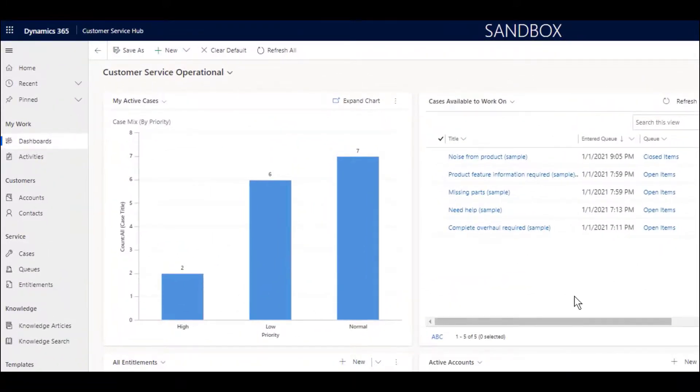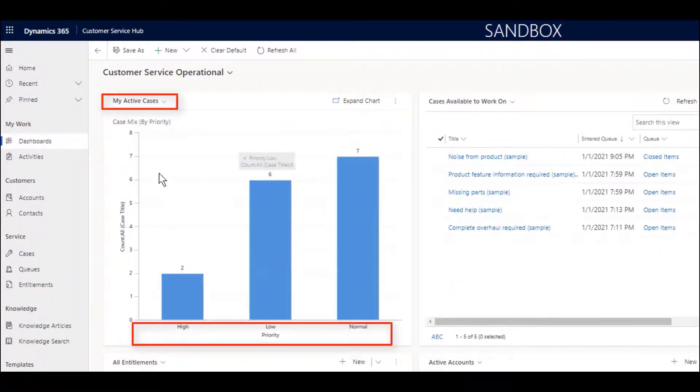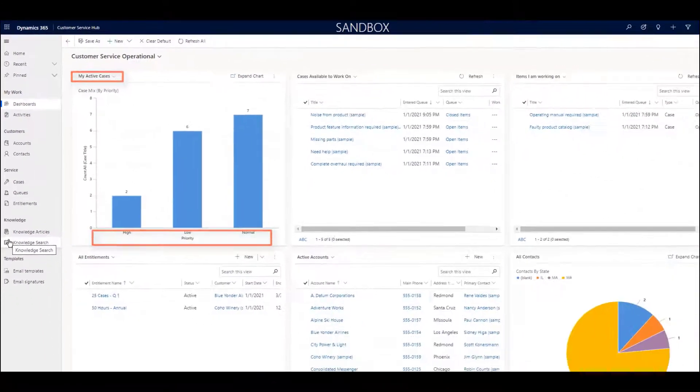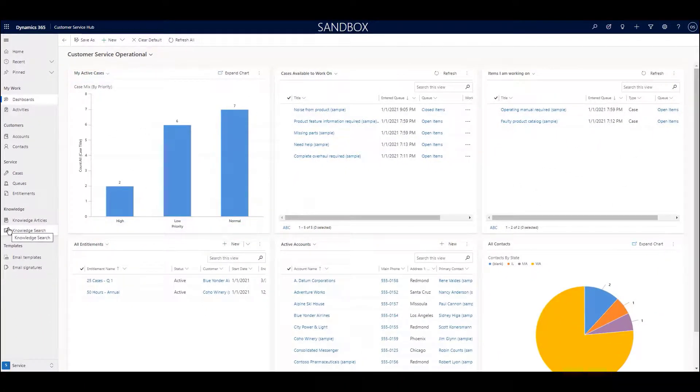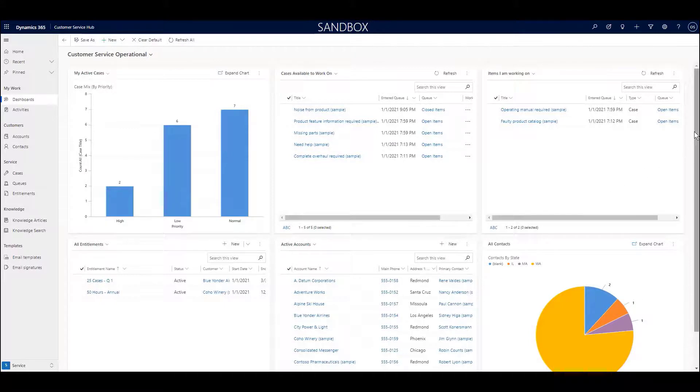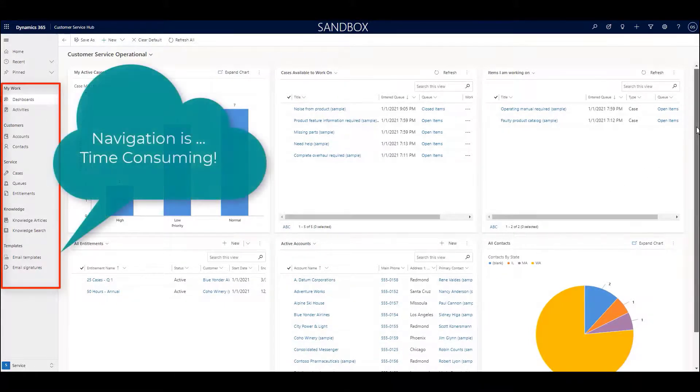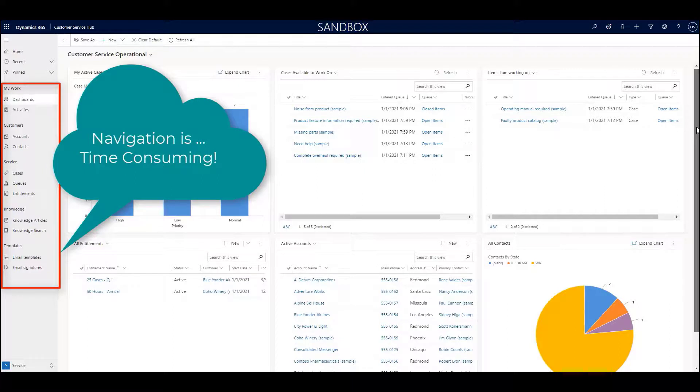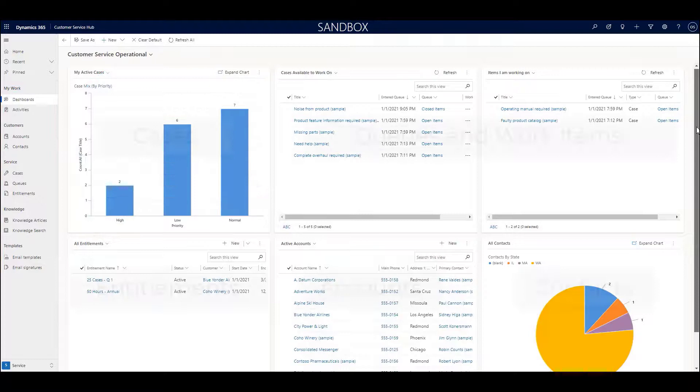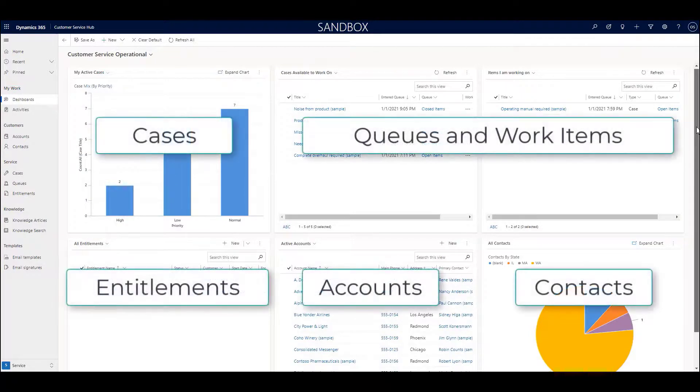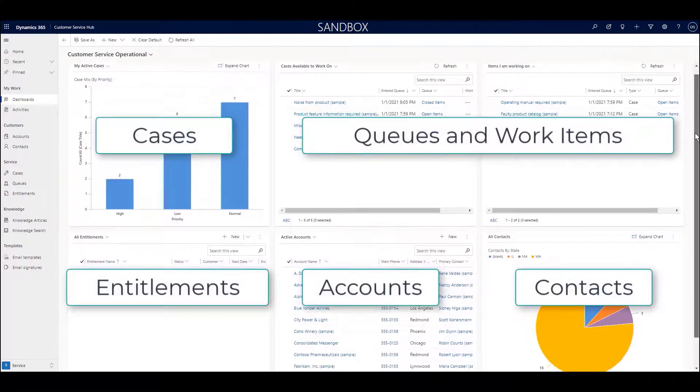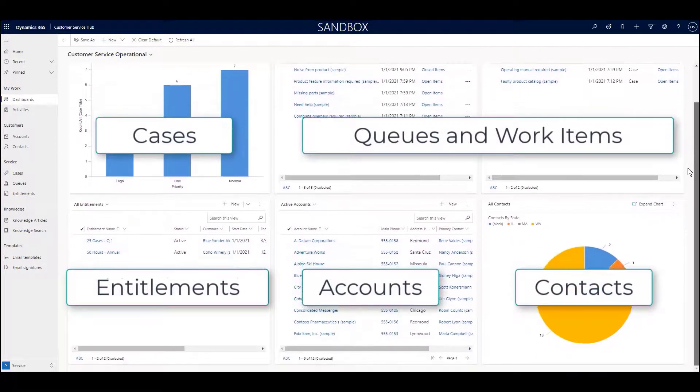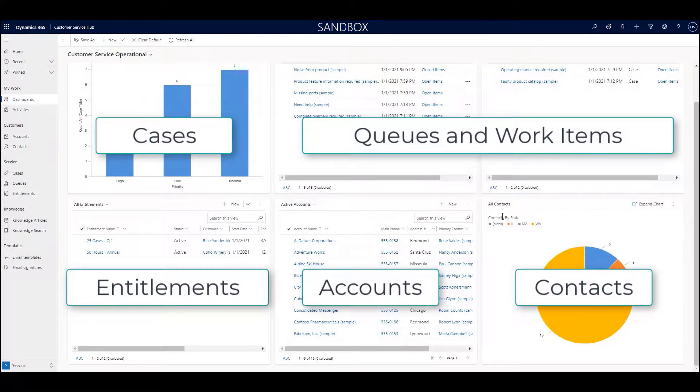For instance, here I have a visual representation of my own cases in terms of their urgency. Thirdly, dashboards can show up to six different types of information all at once. Instead of clicking on each icon to the left to obtain more information, I can see it all in one place. As you can see, I can immediately see critical information about cases, queues, entitlements, accounts, and contacts without a single click.